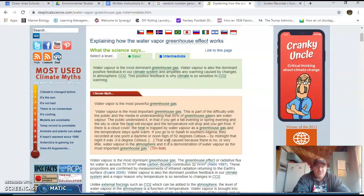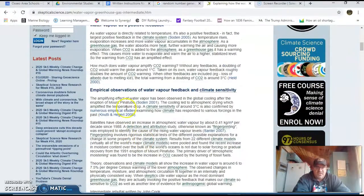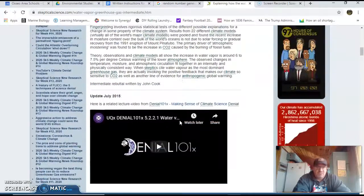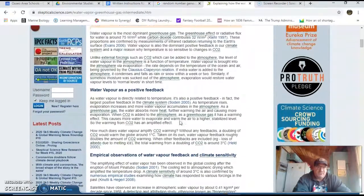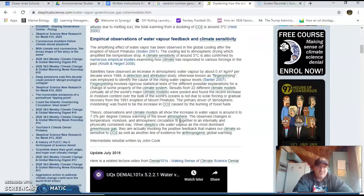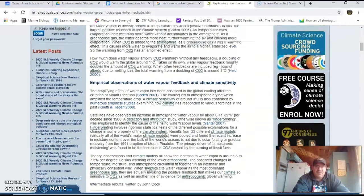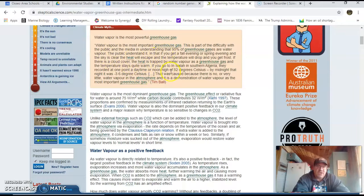Then you're going to choose two to three facts listed down below. These are all well cited — there are good citations if you want to look into them a little bit deeper. There might be a video to watch, graphs, tables, and things like that. Choose two to three things that stood out to you as a good rebuttal — scientific data that shows this myth is incorrect.